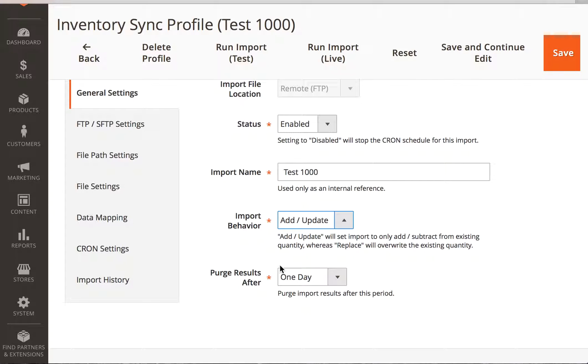So if there is SKU number XYZ and there's 100, in the add update, it will add to it. In the replace, it will replace whatever's there with the latest values.